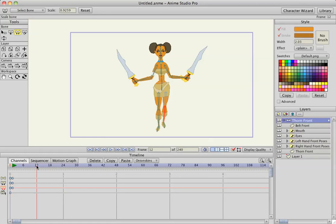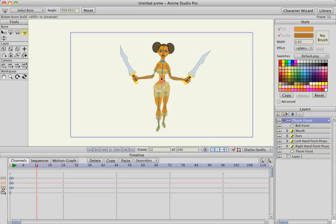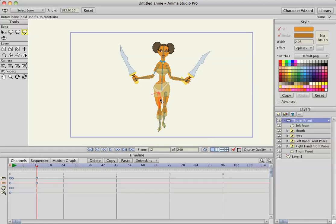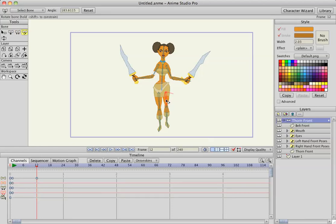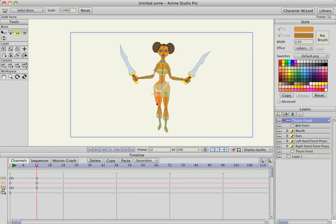Then I'm going to go to frame 12 and rotate her back to the right — just a couple degrees — and do the exact opposite here. Rotate this leg in a little bit, rotate the other leg back out so it's straight, and scale it back to its original size. Then scale this one back as well.